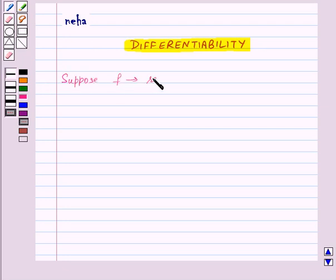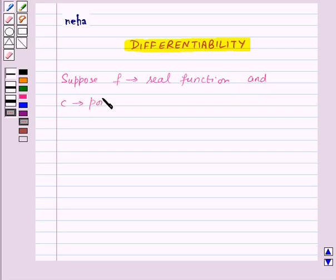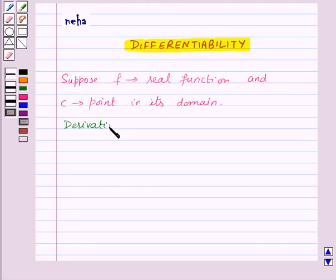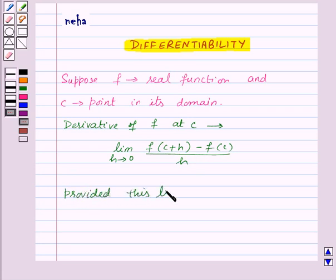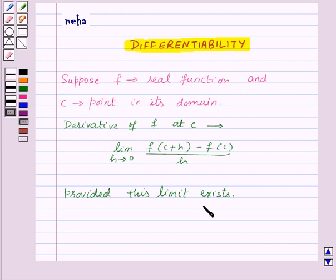Suppose f is a real function and c is a point in its domain. Then the derivative of the function f at point c is defined by: limit h tends to 0 of f(c + h) minus f(c) upon h, provided this limit exists. If this limit does not exist, then f is not differentiable at point c.